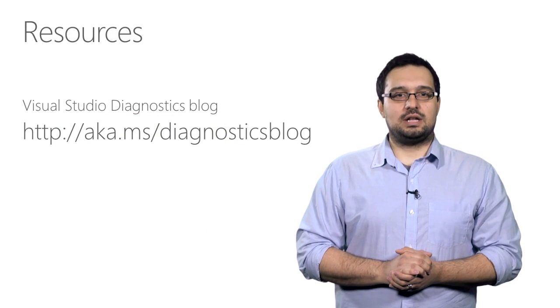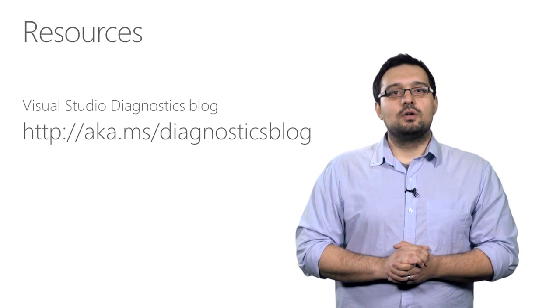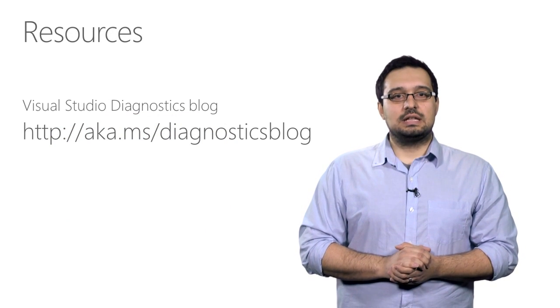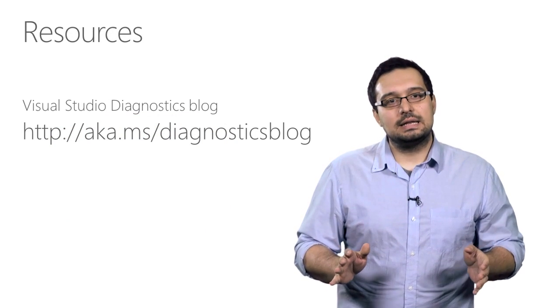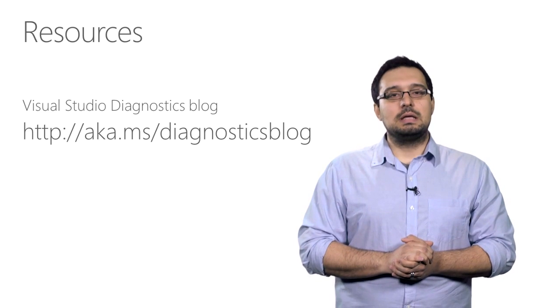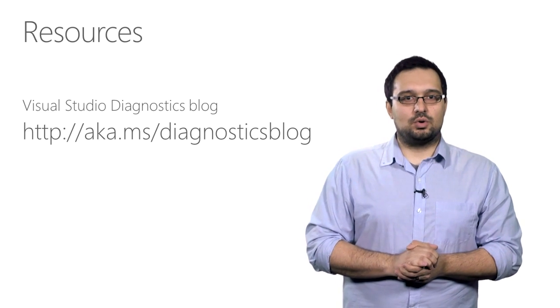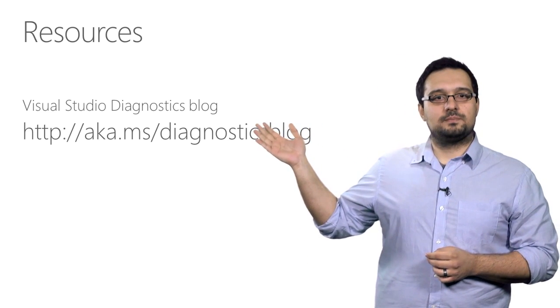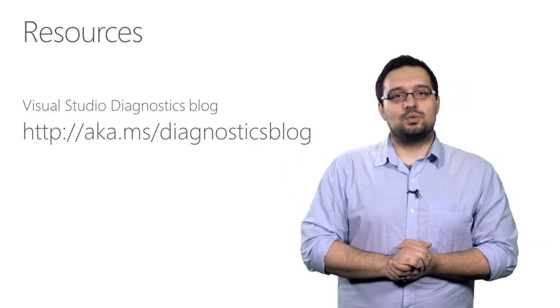That's about all the time we had today. For more information about IntelliTrace and everything related to Visual Studio Diagnostics, please visit our blog, which you can see on the screen behind me. Thank you for watching.